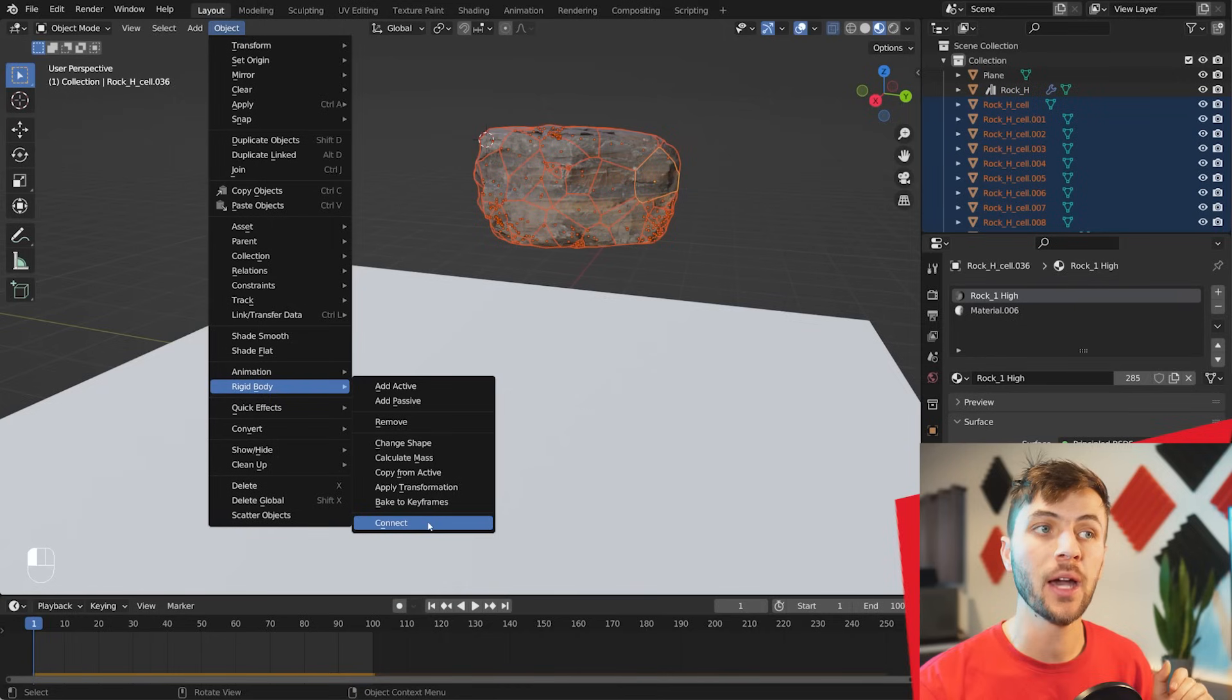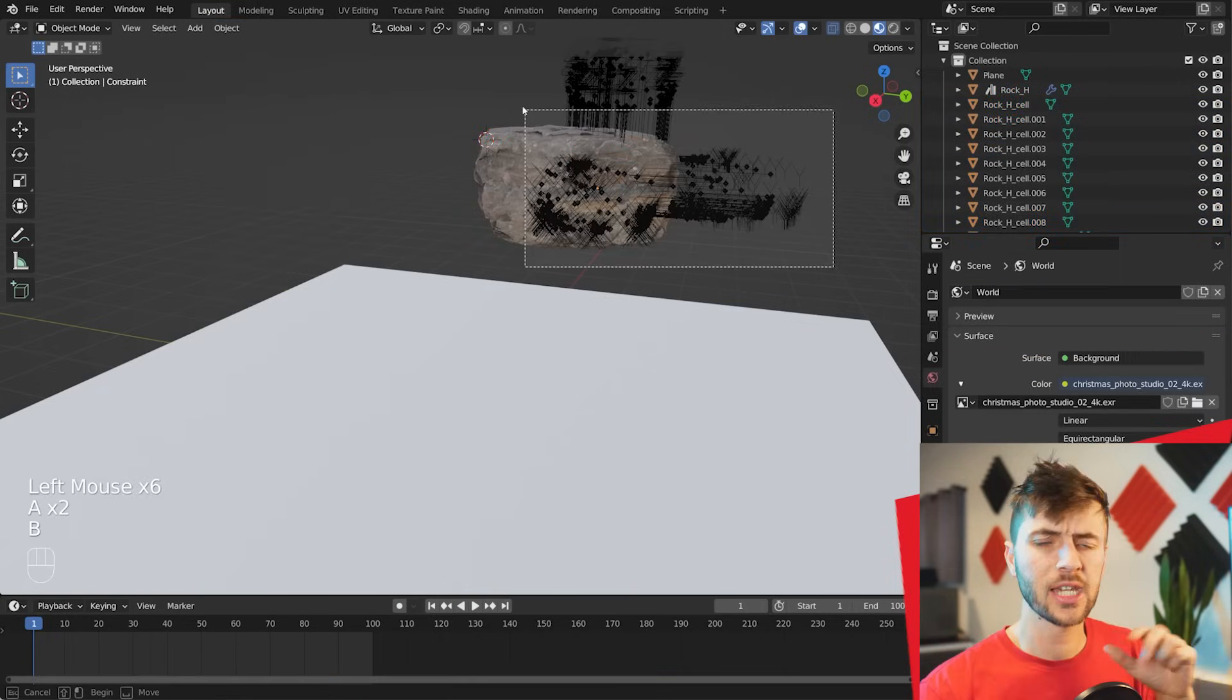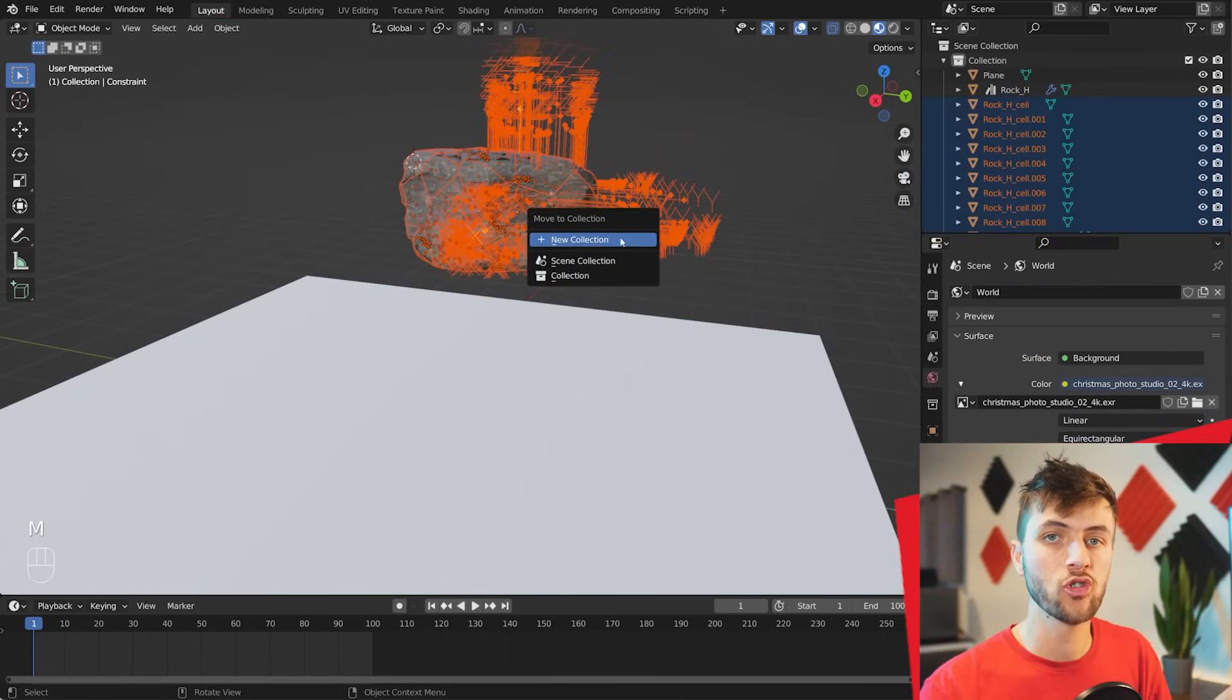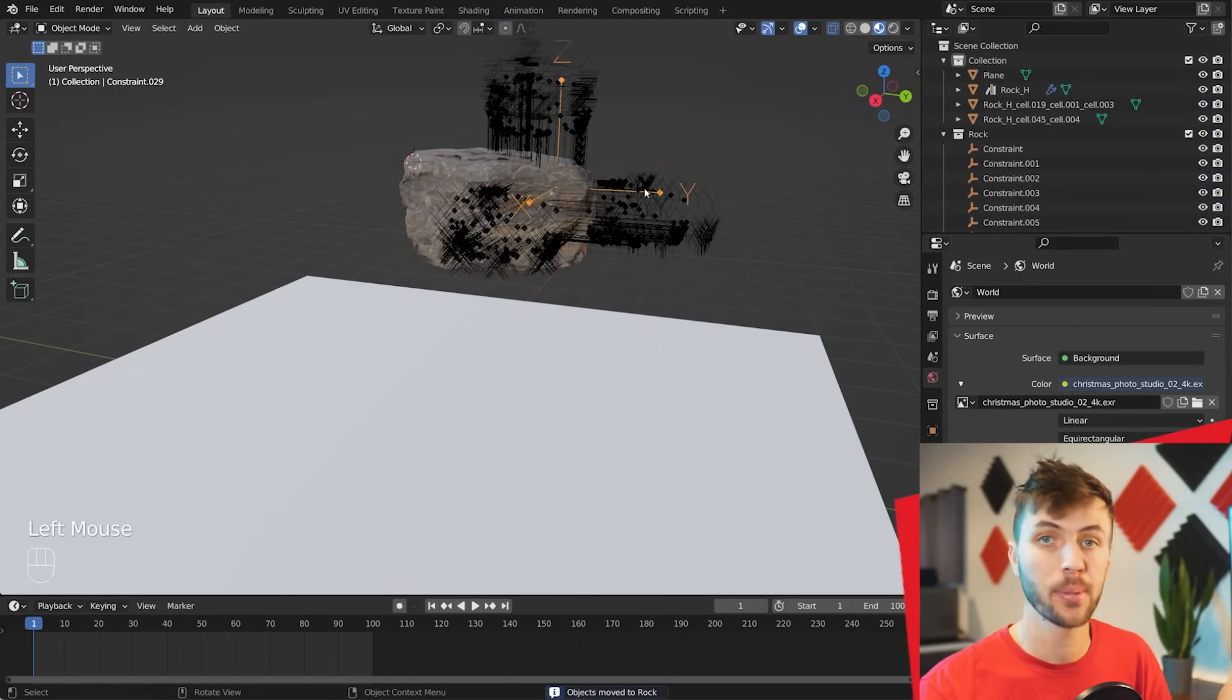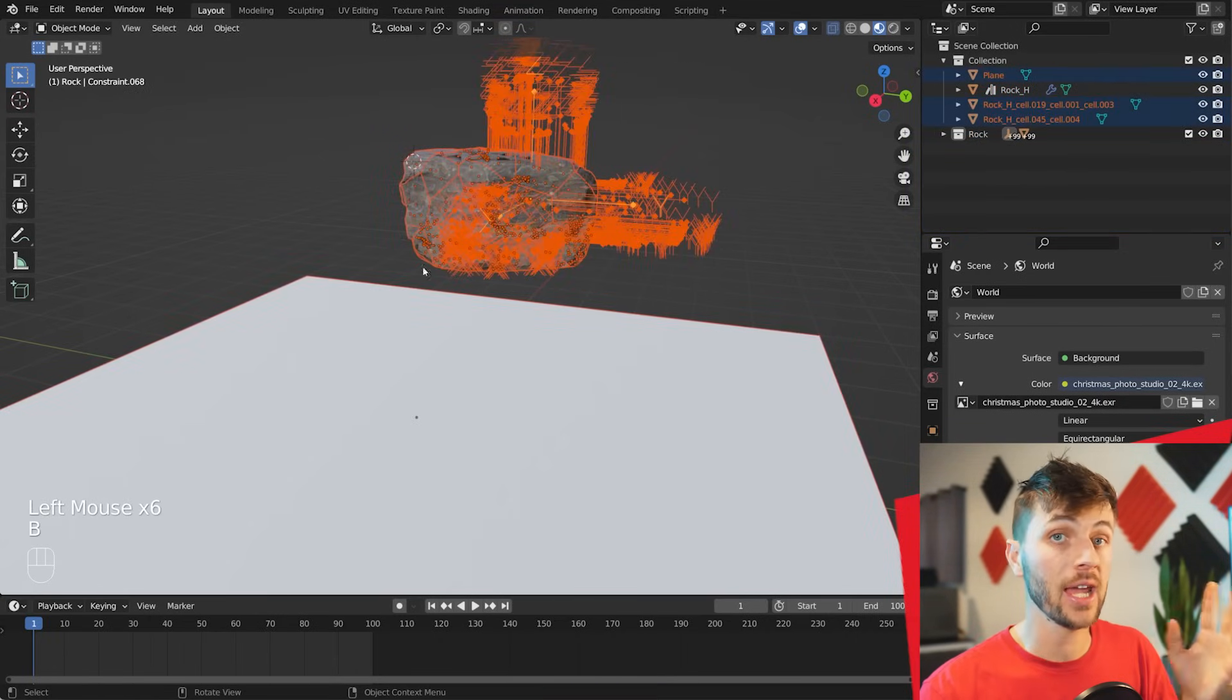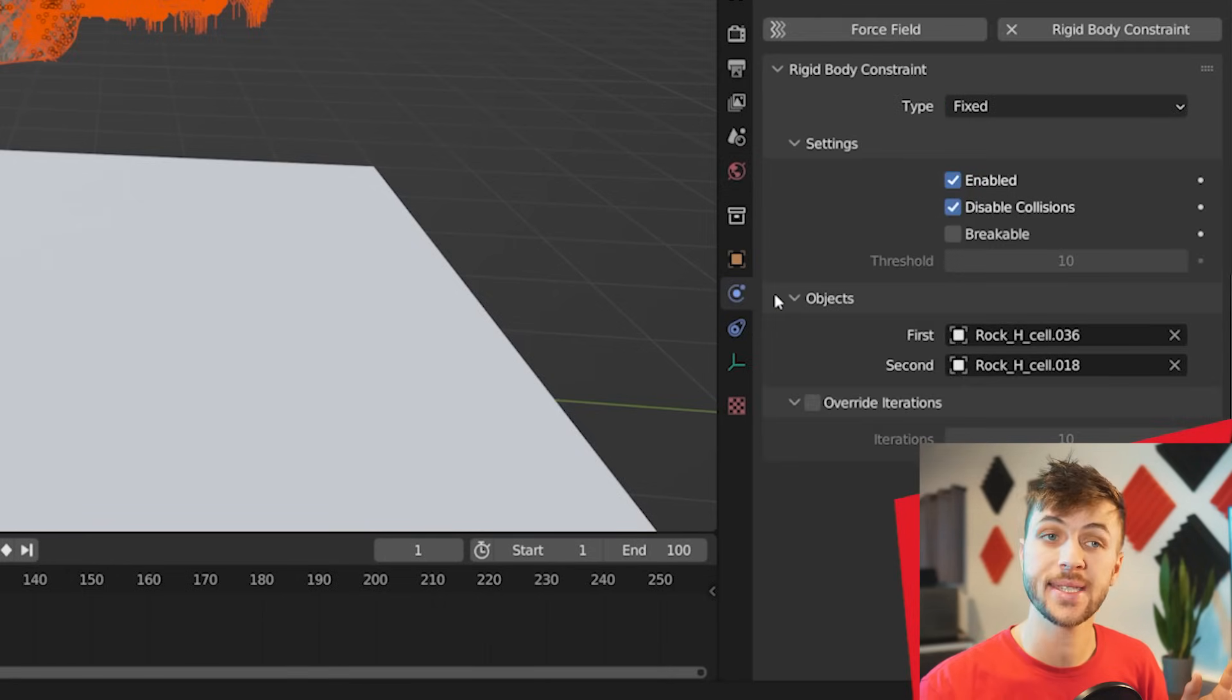So select all of your shards again, go Object, Rigid Body, and this time choose Connect. To keep it organized, I like to select all the rock shards and constraints, and then hit M to move them to a new collection that I'll name something like Rock. Now if you Shift, grab one of your constraints to make it the Active Constraint, and jump to your Physics tab, you can see that we have a few settings here for the constraints.